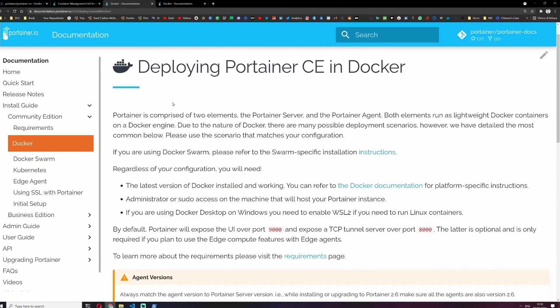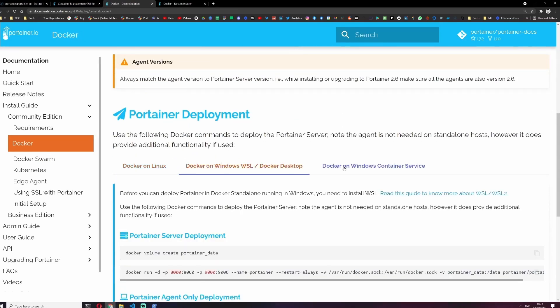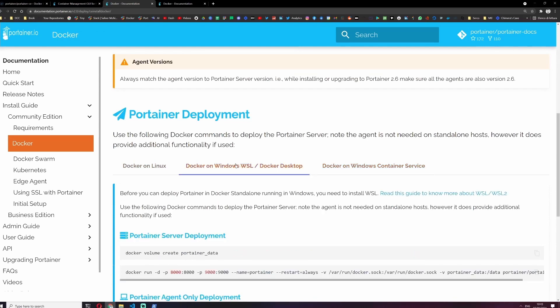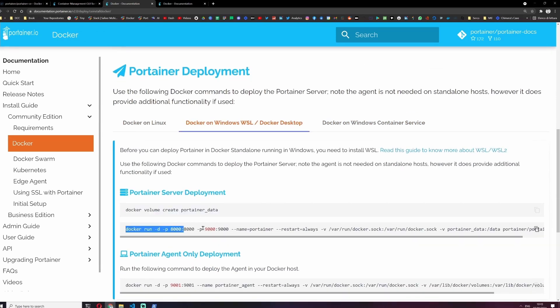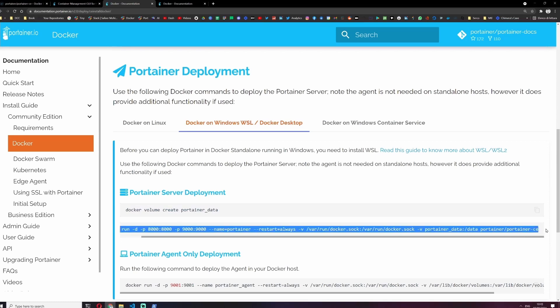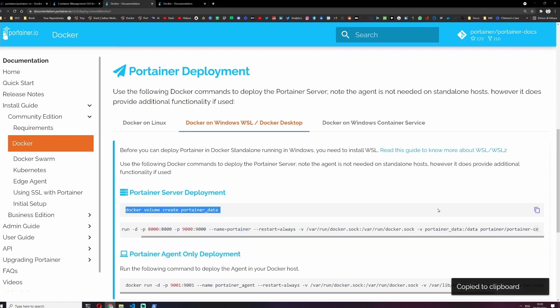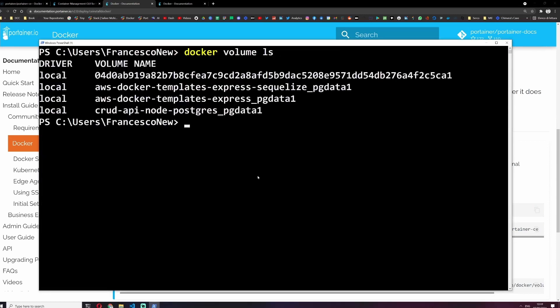Portainer is a tool for Docker but you can also install that with Docker. To install this on Linux or Windows, the commands are the same. On Windows we just need to make a couple of commands: we need to create a volume and then we need to run the container based on the official portainer image. Let's see all the volumes on our machine, and now let's create the portainer volume. Let's check again.